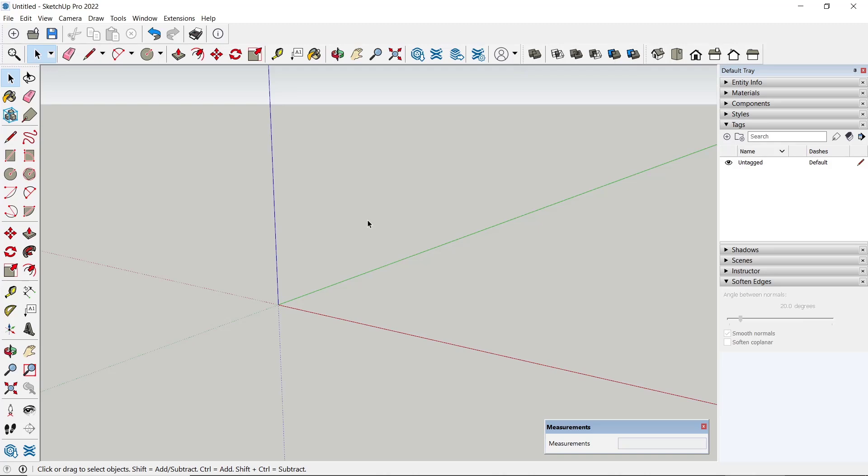Okay, that's it for basic SketchUp tutorial: how to change autosave. If you have any questions about this tutorial, you can comment below this video.